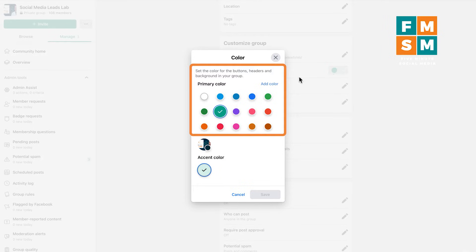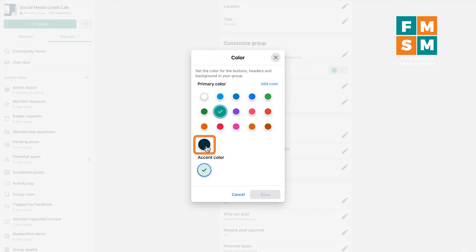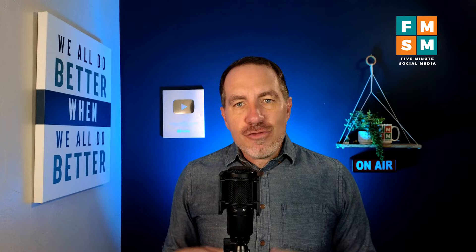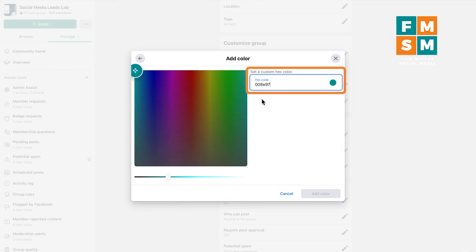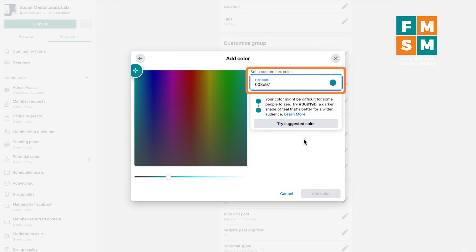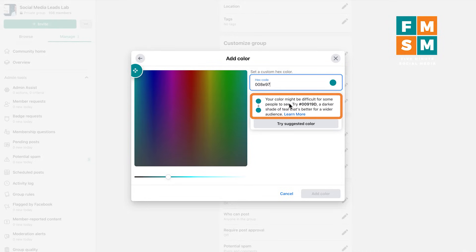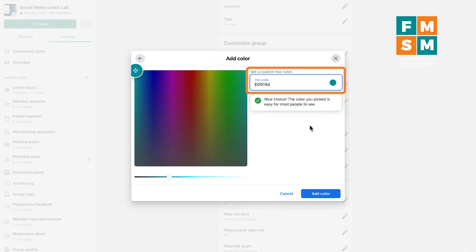For example, I can click on group color and choose from their default colors, or choose a color that comes from your cover photo. You can also add a custom color — if you have a brand color like the teal in my logo, you can get the hex code and put it in there. I always get a warning that it might be difficult for some people to see, so they suggest a similar accessible color. I definitely want my group to be as accessible as possible.